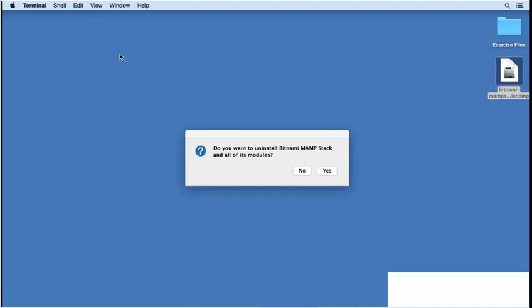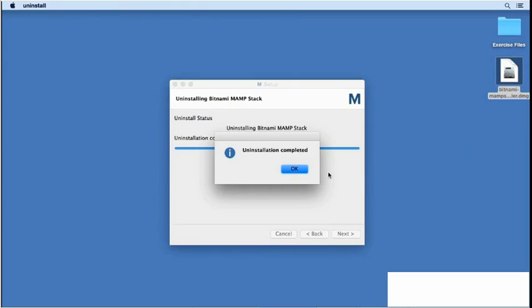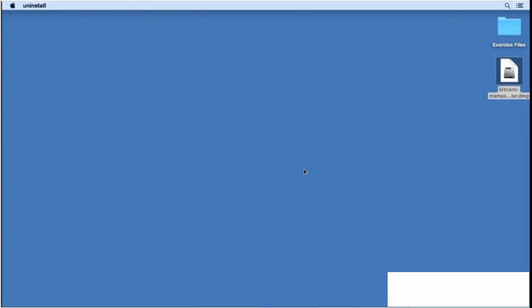I'll see a prompt in the background asking me if I want to uninstall the MAMP stack. I'll click yes and the uninstallation application does its thing, removing all of the files and completing the process.